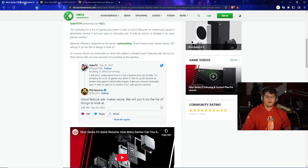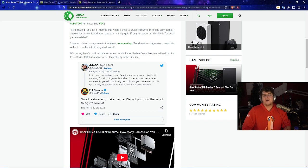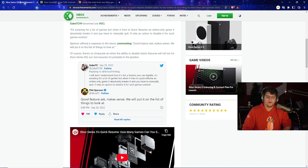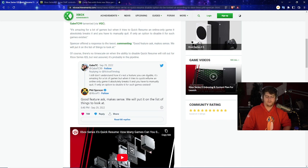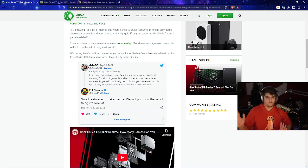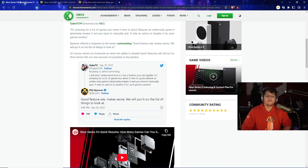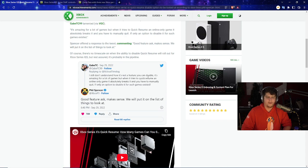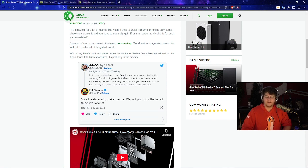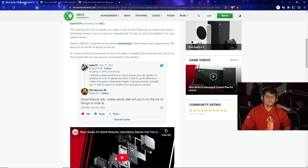Then maybe 30 minutes later, you want to have a chance to quick resume, and if it takes an extra minute and you're already kind of time crunched as is, it's not a fun time. Very small issues. But basically, we also have this guy, and it's kind of the big story with it, where GabeTC sent out a tweet to Xbox Boss. I still don't understand how it's not just a feature you can disable. It's amazing for a lot of gamers' games, but when it tries to quick resume an online-only game, it absolutely breaks it, and you have to manually quit. If only an option to disable it for such a game existed.